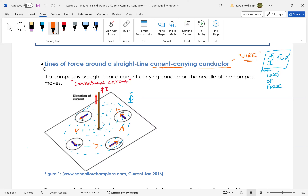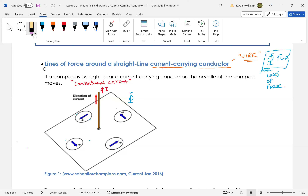The right-hand rule says: point your thumb in the direction of current travel, and your fingers will show the direction of the flux. So we draw the flux lines again — they are concentric circles around our current-carrying conductor. The right-hand rule tells us: point your thumb up in the direction of current flow, then your fingers show the direction of the magnetic flux.